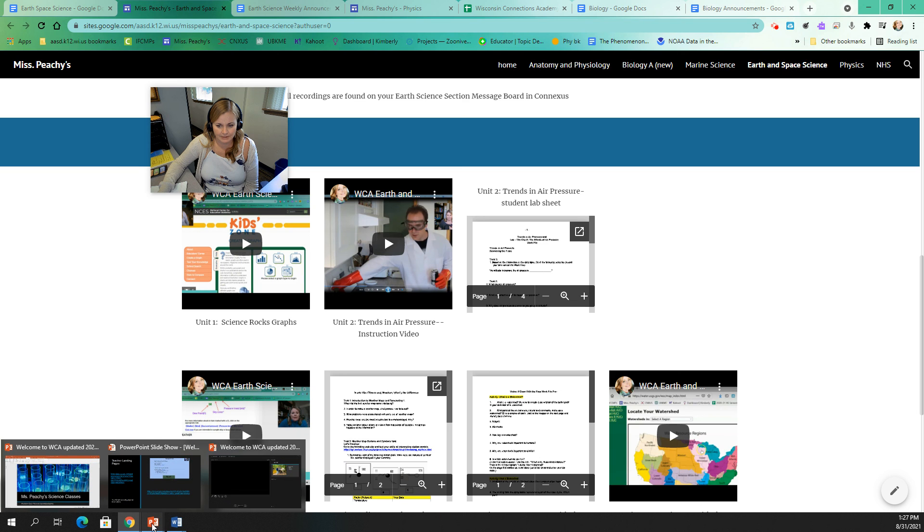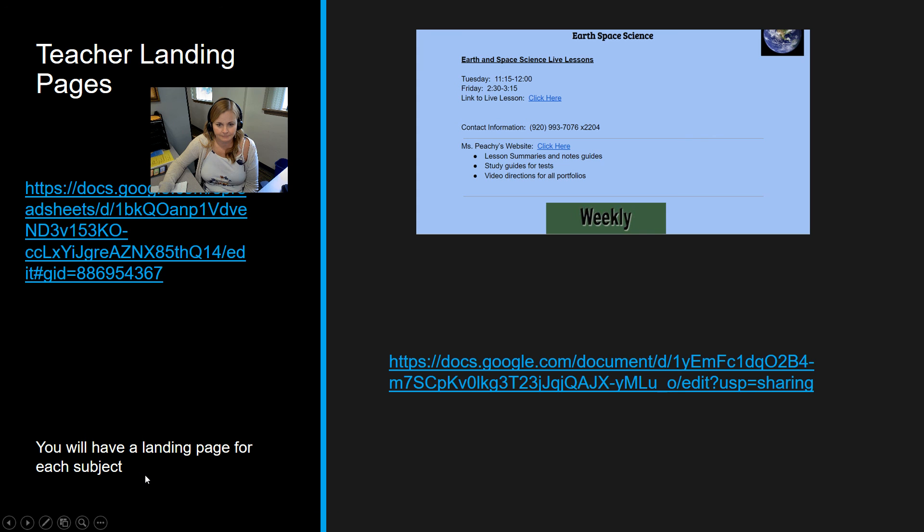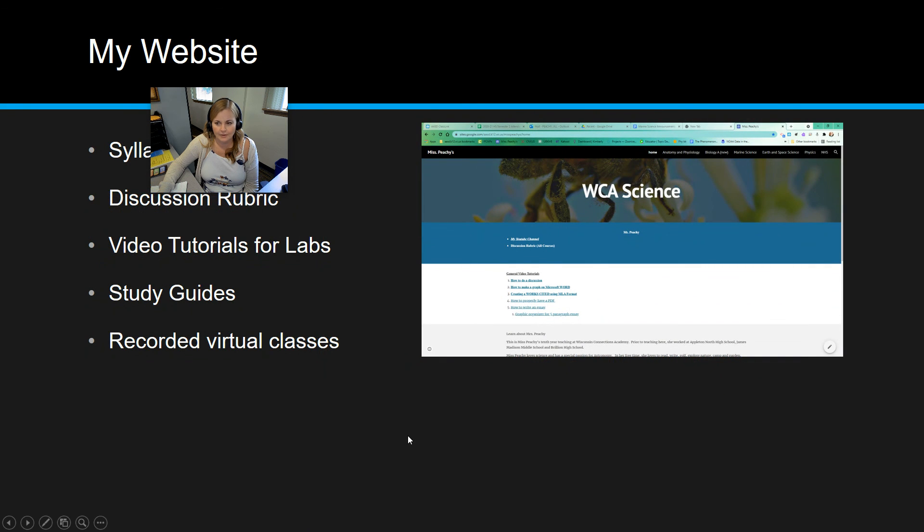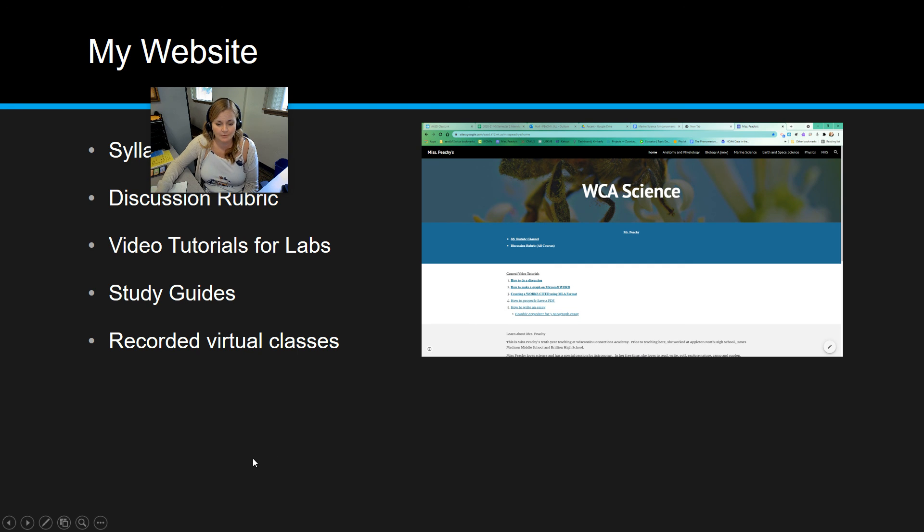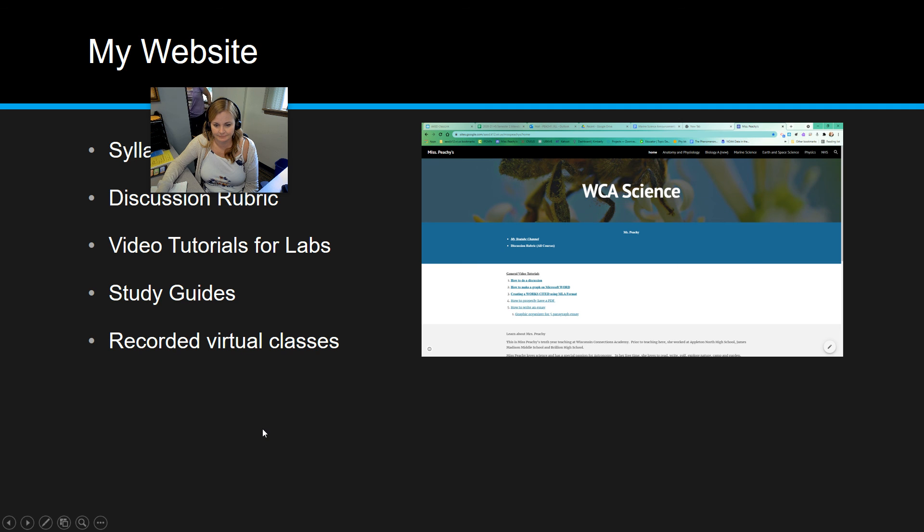All right. So we also have my website, which I kind of went through with you as well just a moment ago. And that's going to be for all classes.